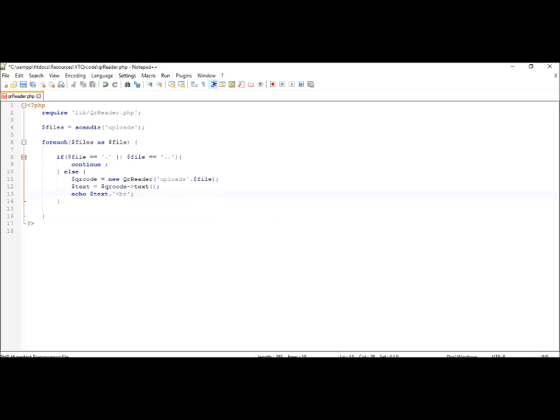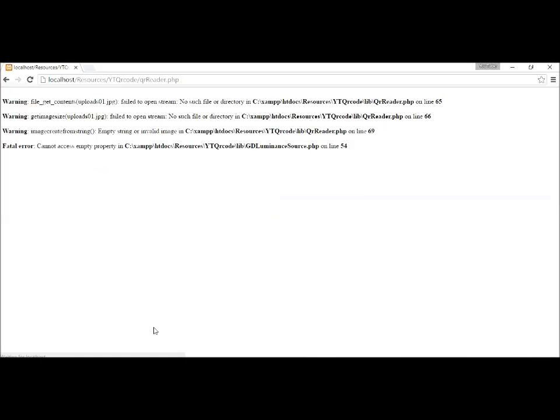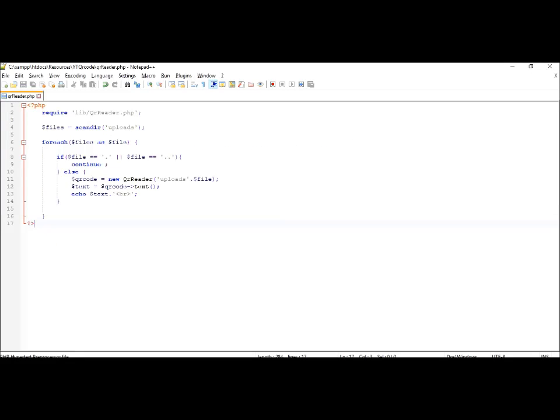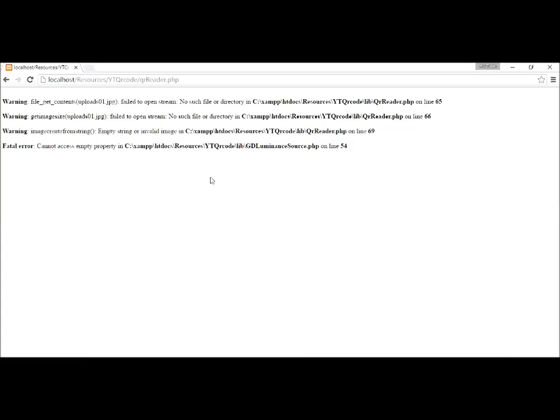this value and it should probably work. Oh, we get an error. Let's see what's the problem. Okay, we just have to include the slash. Let's test it again.